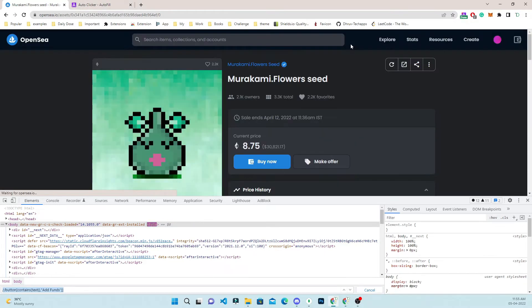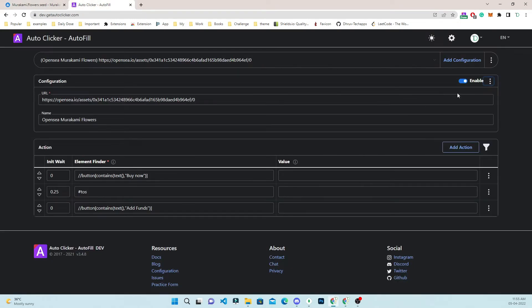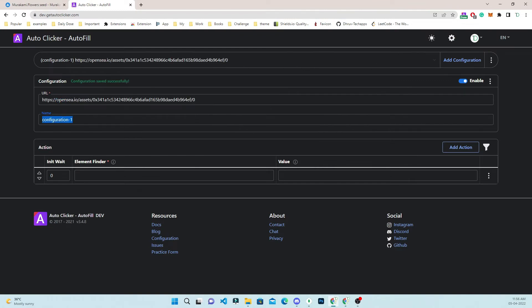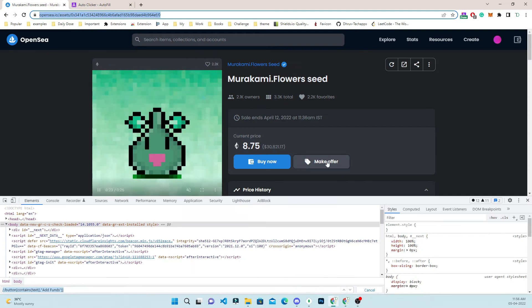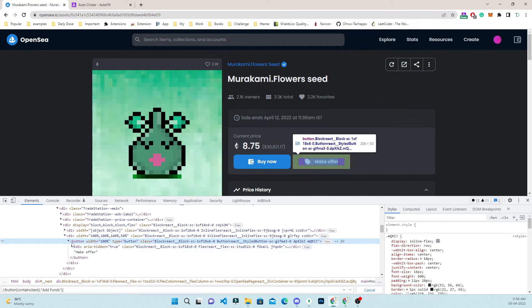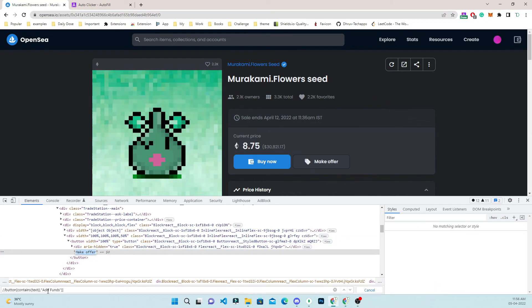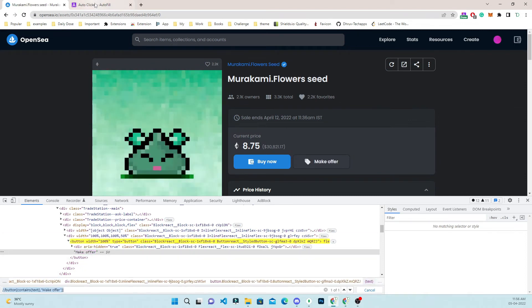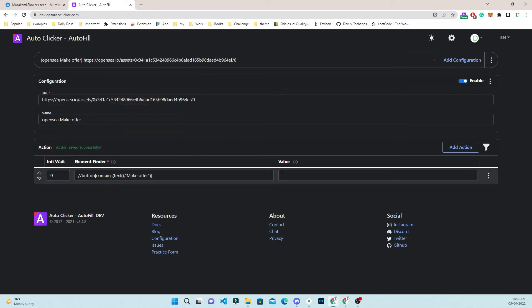Now we will try to automate the make offer button. I will disable the current configuration and create a new one with the same URL, naming it 'Make Offer'. Instead of the first click targeting buy now, I will now target make offer. We can see this is a button with the text 'Make Offer' inside it.